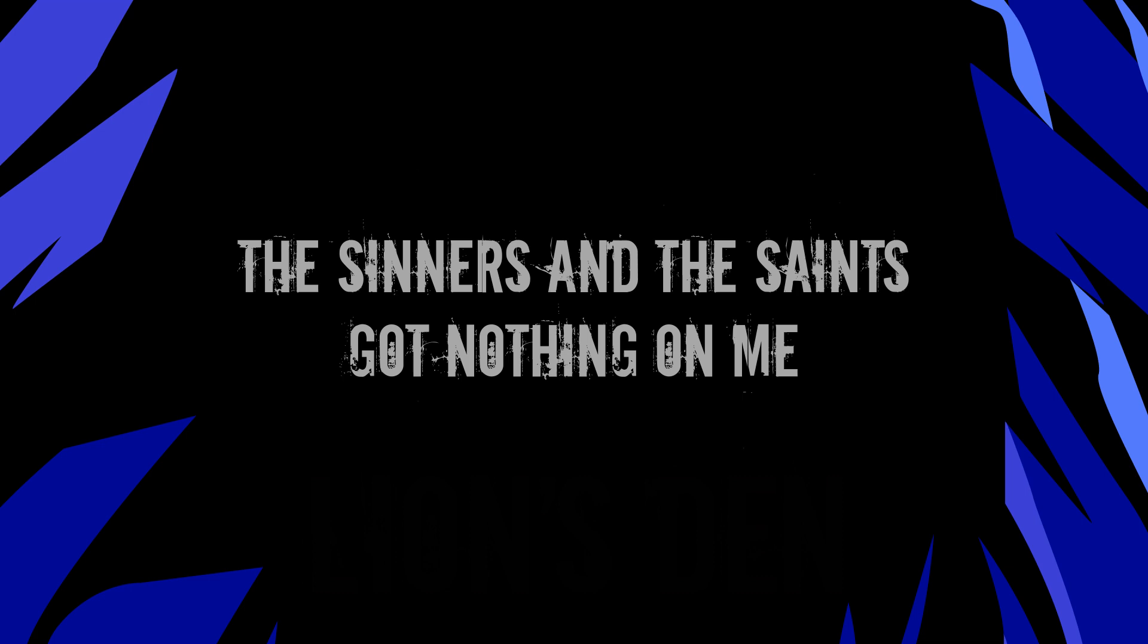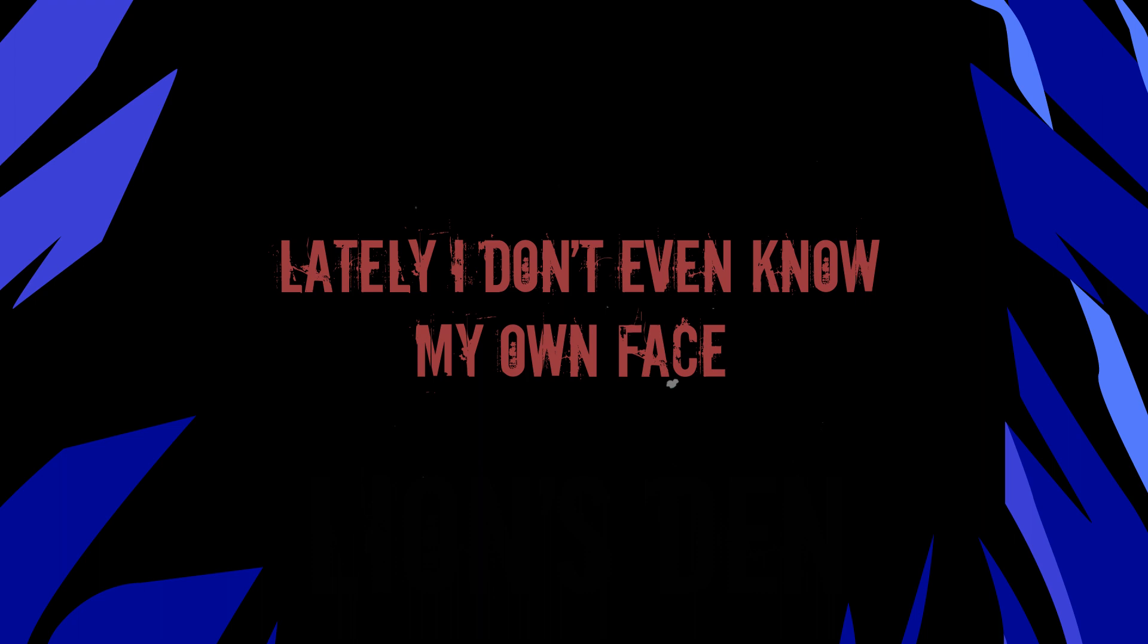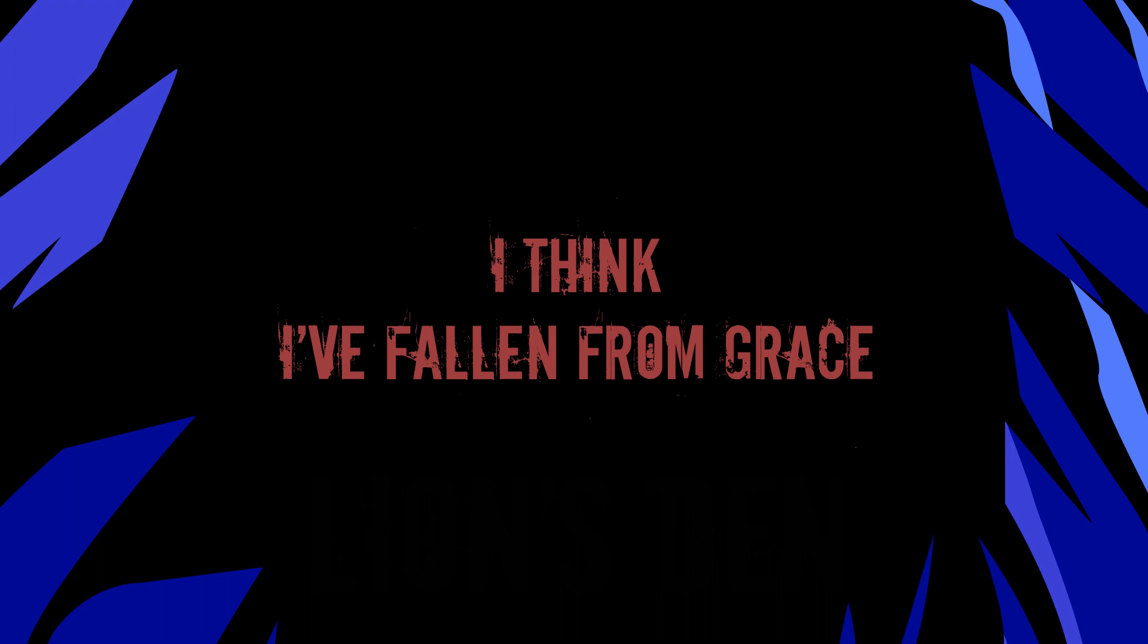Oh Lord, I've got to change my ways. Lately I don't even know my own face. Oh Lord, I think I've fallen from grace. Voices in my head are saying I can't get back.